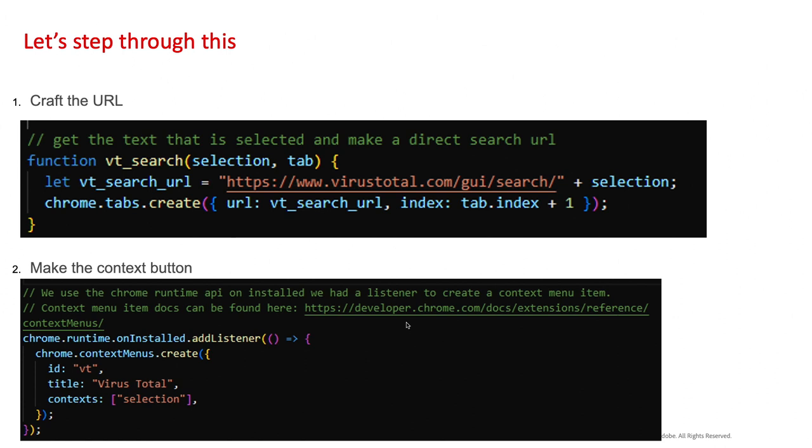There's our crafted URL. And the next part is we can just open up a new Chrome tab. So chrome.tabs.create, and we give it the URL that we just crafted. And that index part basically selects the index or the tab that you're on and then goes one over. So that way we're not creating tabs on another page or something like that.